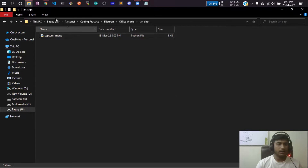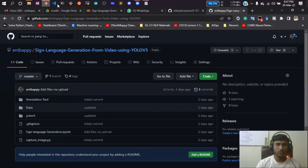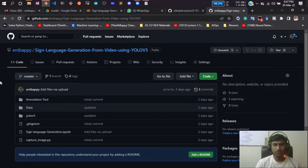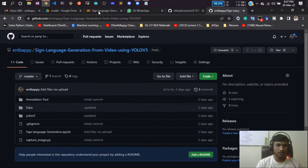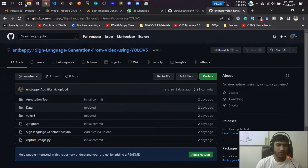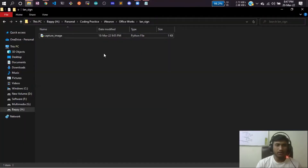I have already uploaded all the codes to my GitHub and I will be giving the link in the resources section so you can get that link and clone the repo. Click here, copy that, and open an empty folder.